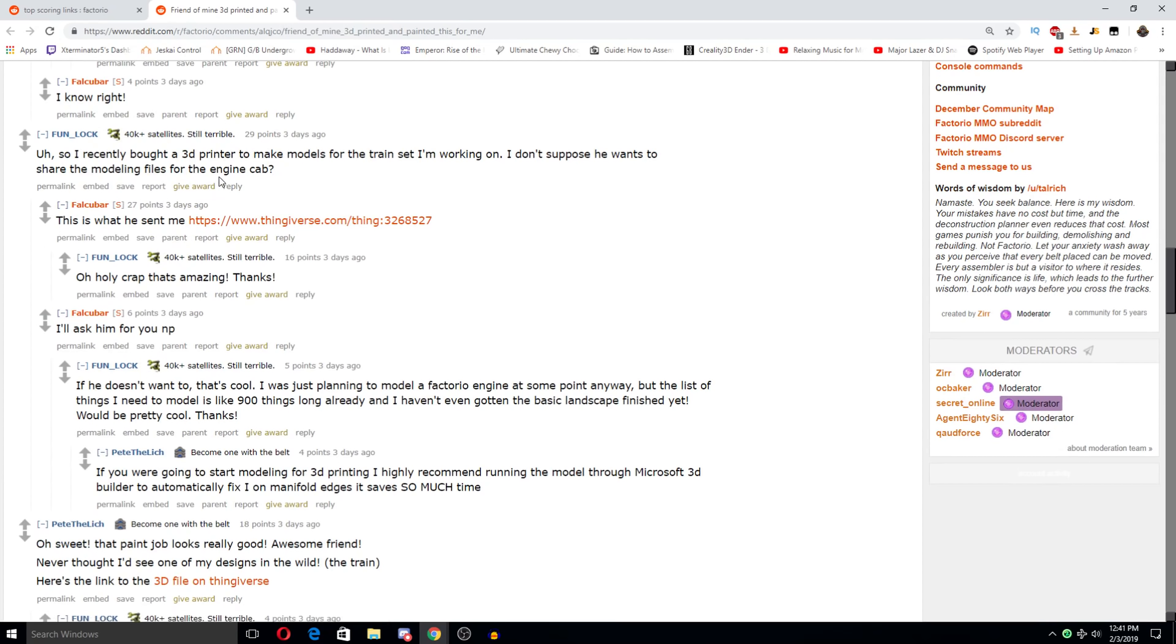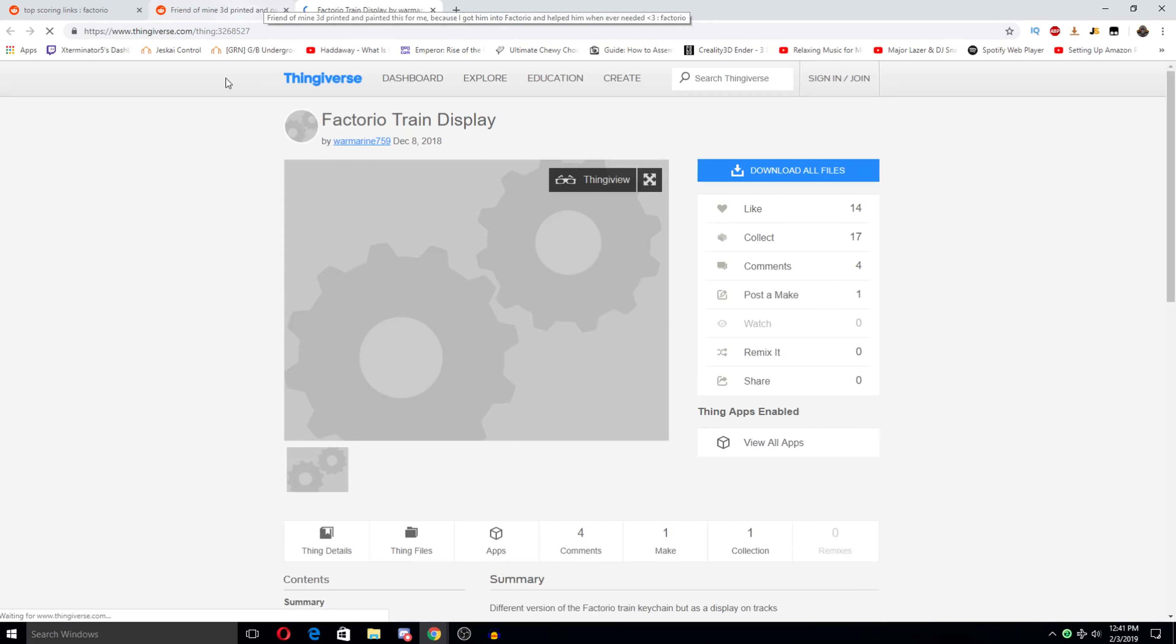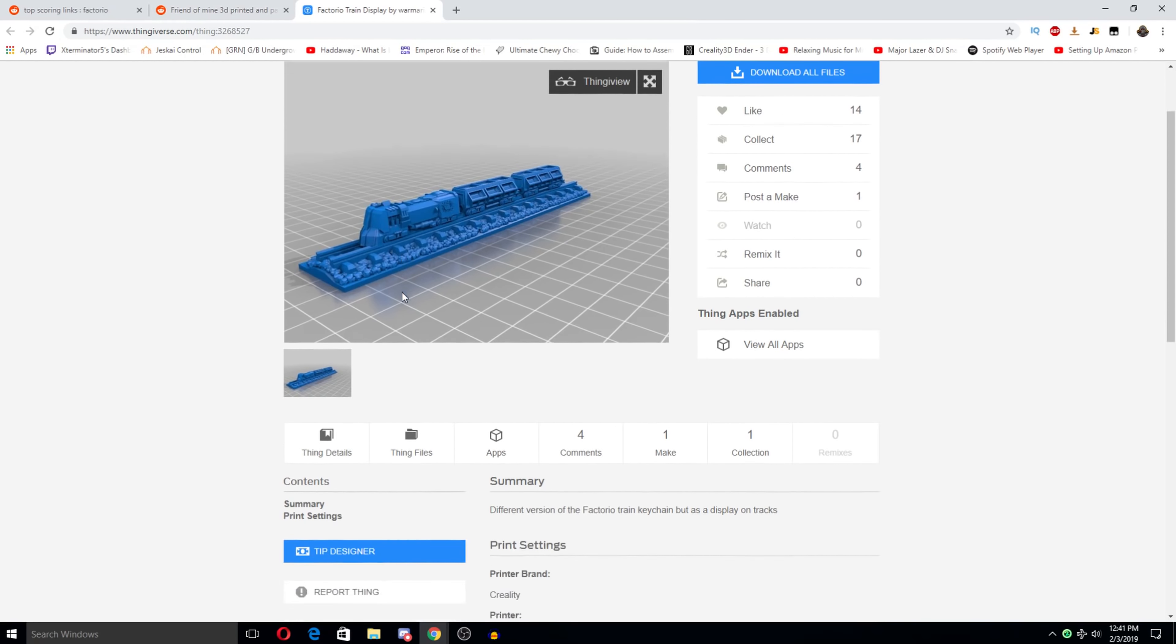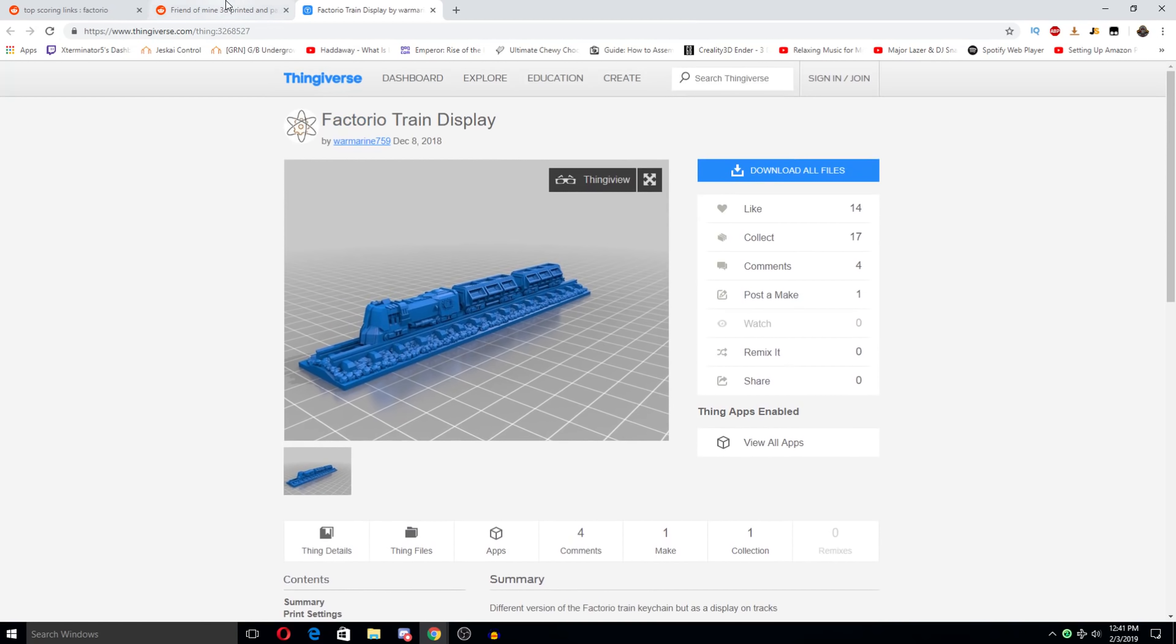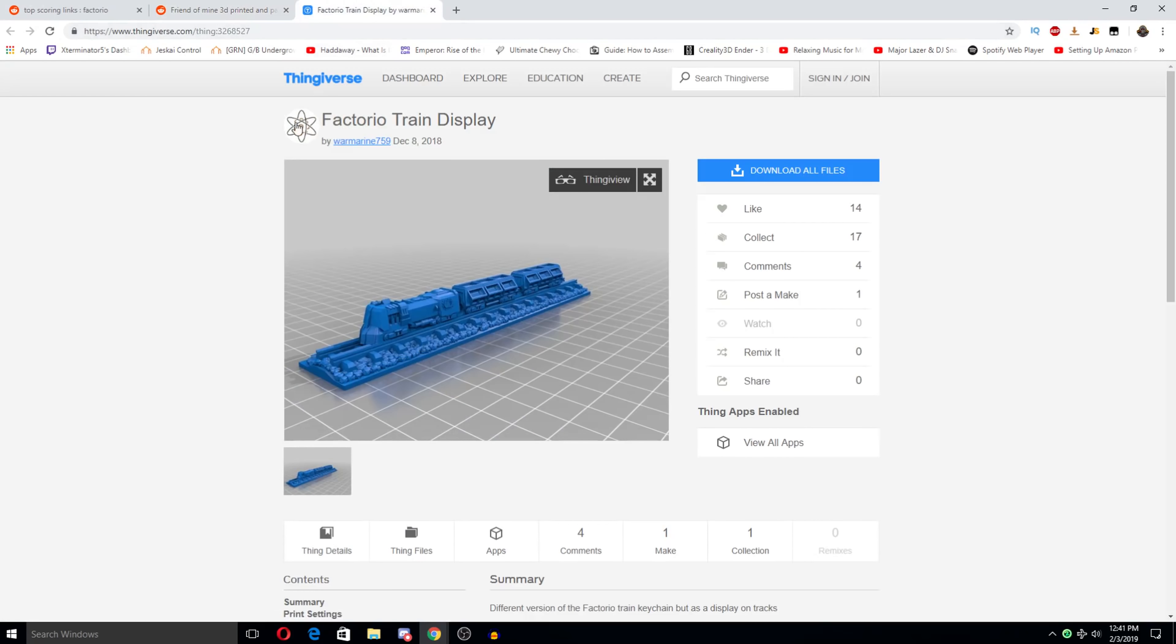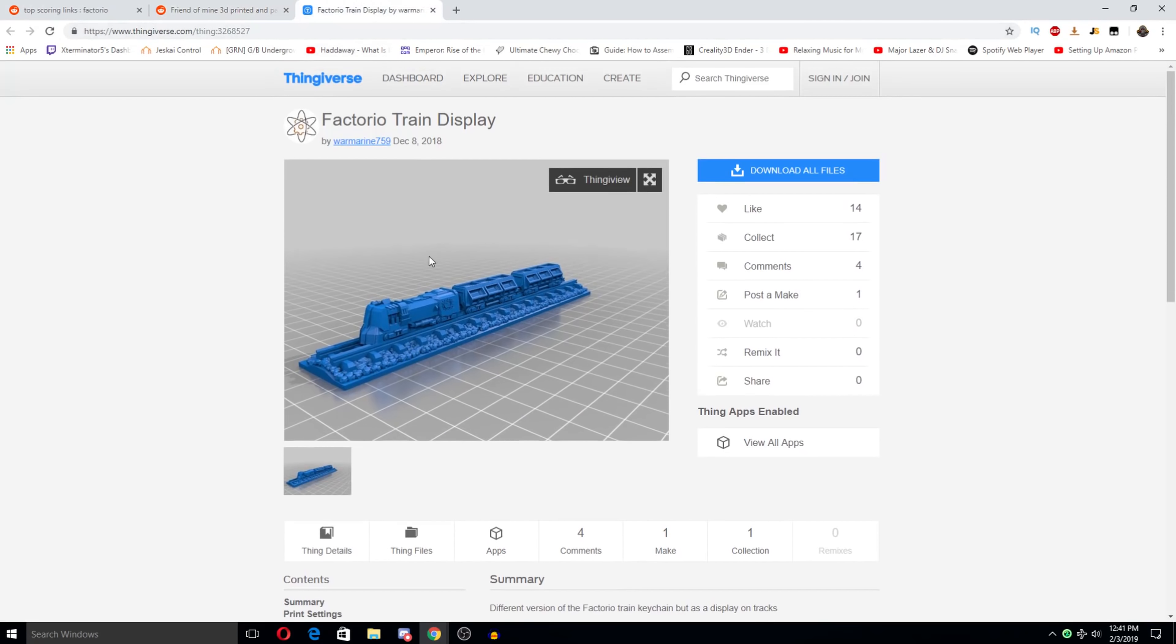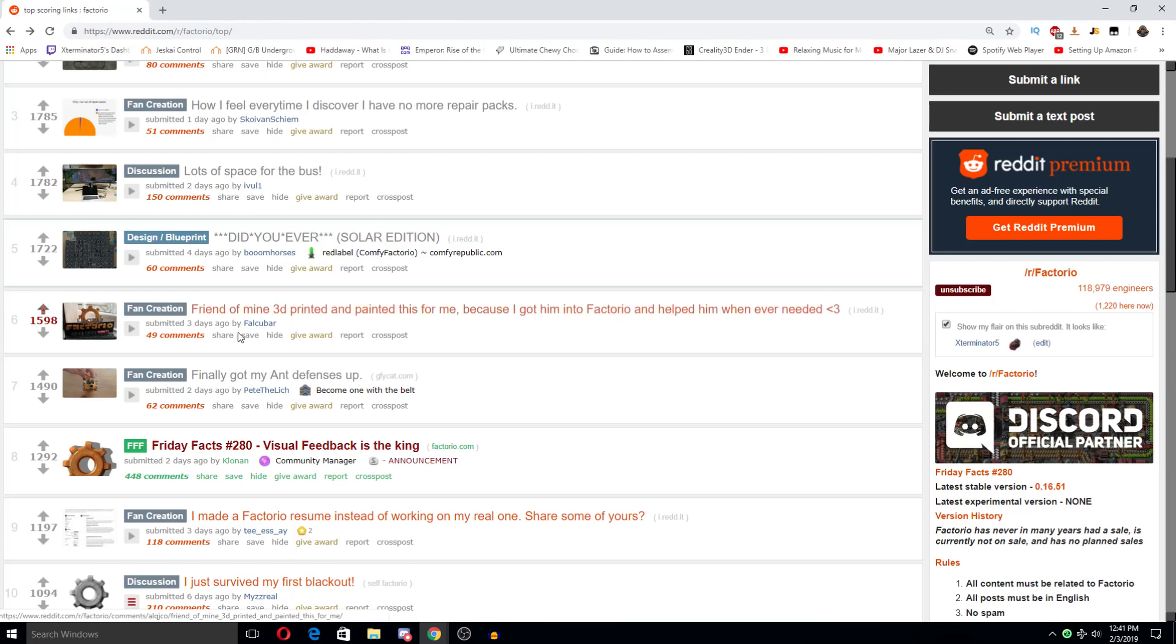Not a 3D printer to make models for the train set I'm working on. I don't suppose he wants to share the modeling files. Ooh! Maybe. I don't think it ever loads. I don't think it's gonna load. Oh, this. I actually have this. My dad printed this for me. He just put it on like a nice plaque and stuff and printed the rest of it. Okay, yeah, he probably like glued it on and then painted it really nice. Yeah, this is actually super cool. It turns out really well.